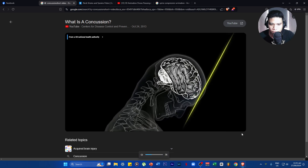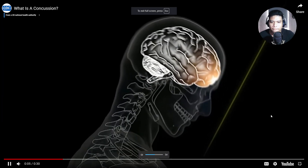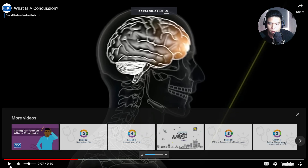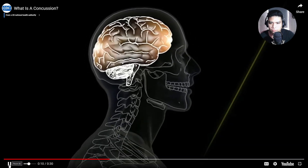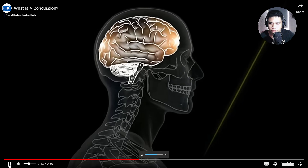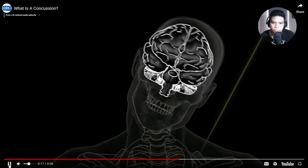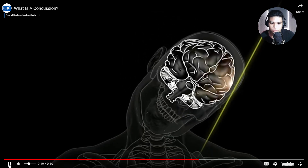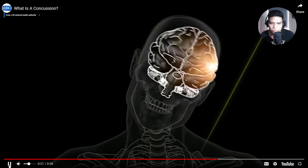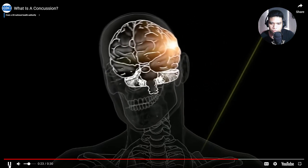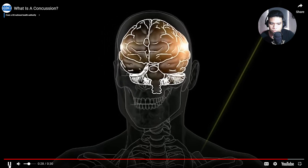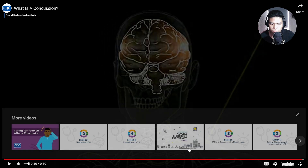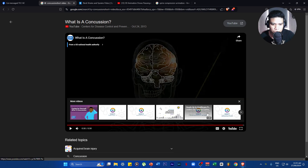A concussion is a type of traumatic brain injury or TBI caused by a bump, blow, or jolt to the head, or a hit to the body that causes your head and brain to move rapidly back and forth. This sudden movement can cause the brain to bounce around or twist in the skull, stretching and damaging the brain cells and creating chemical changes in the brain. These chemical changes make the brain more sensitive to any increased stress or injury until it fully recovers.